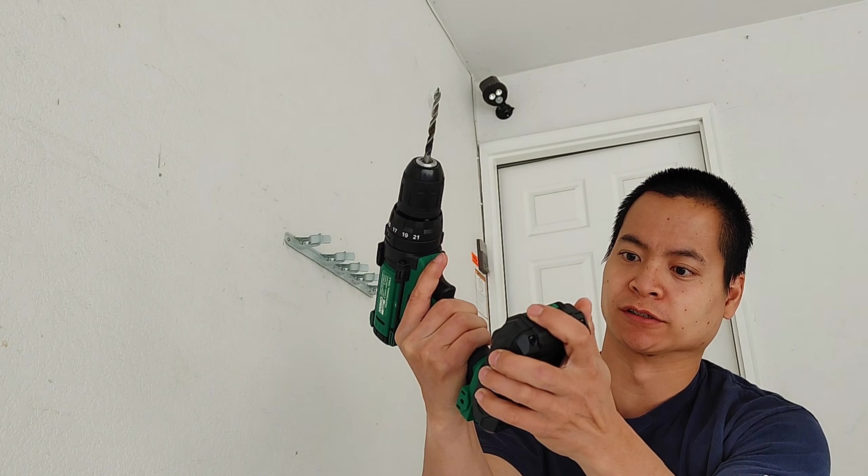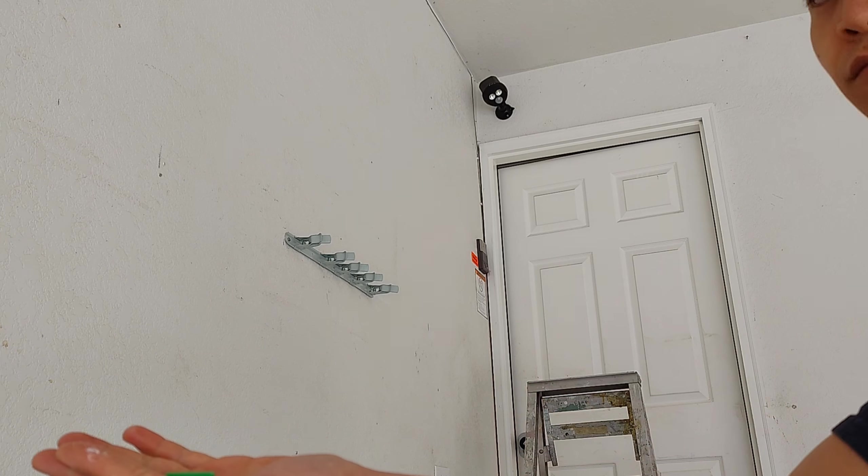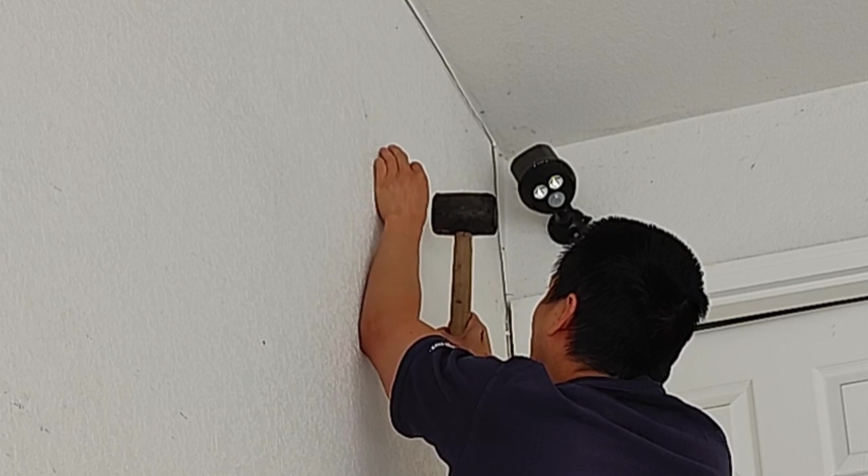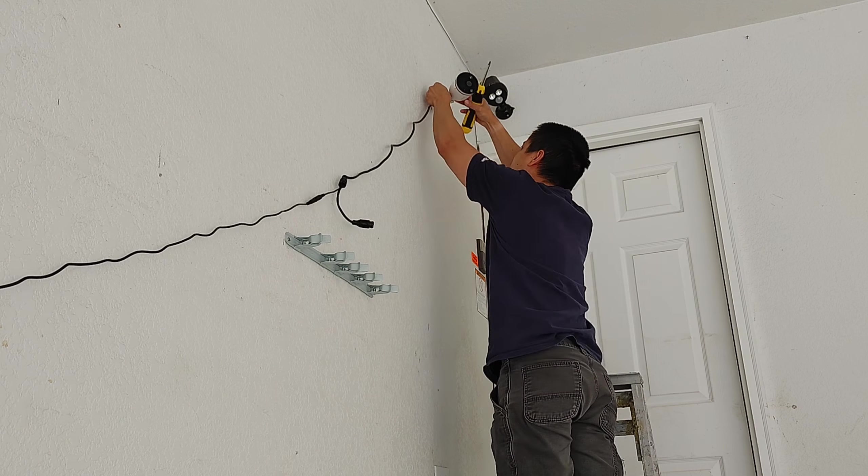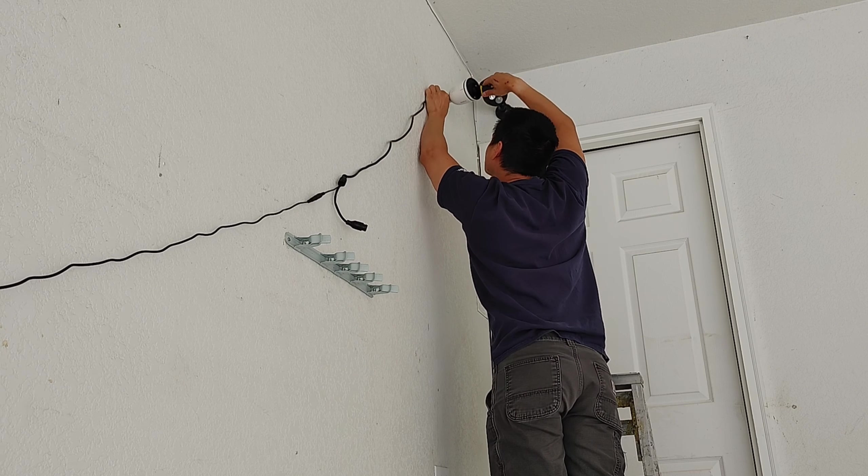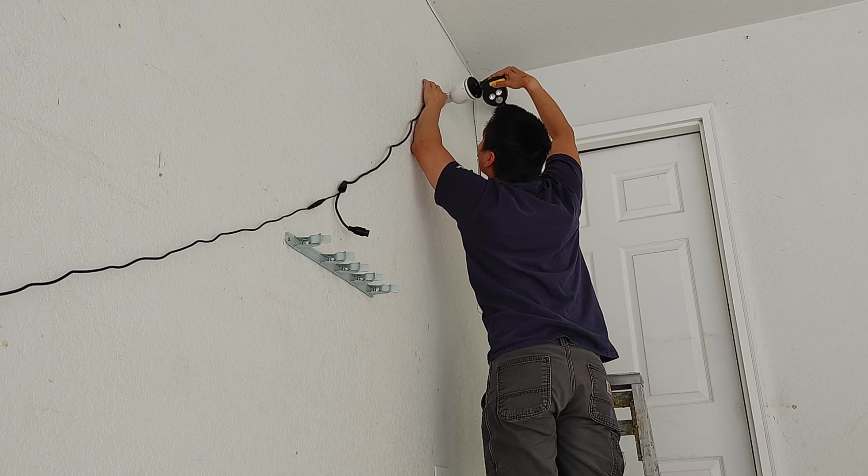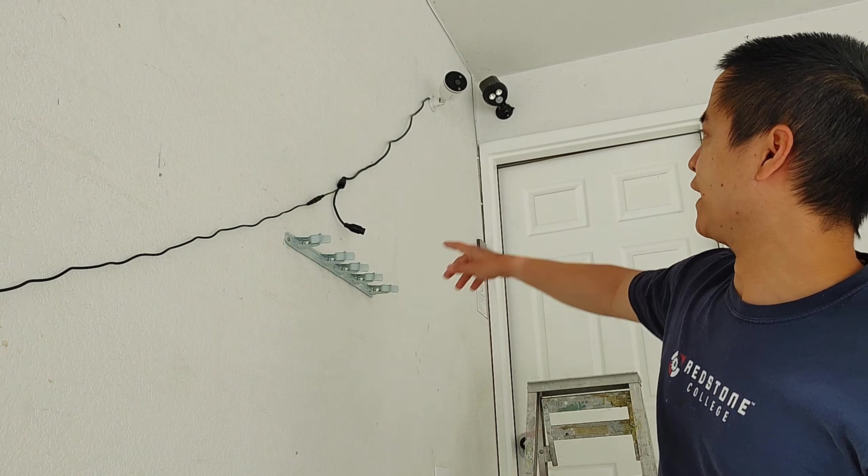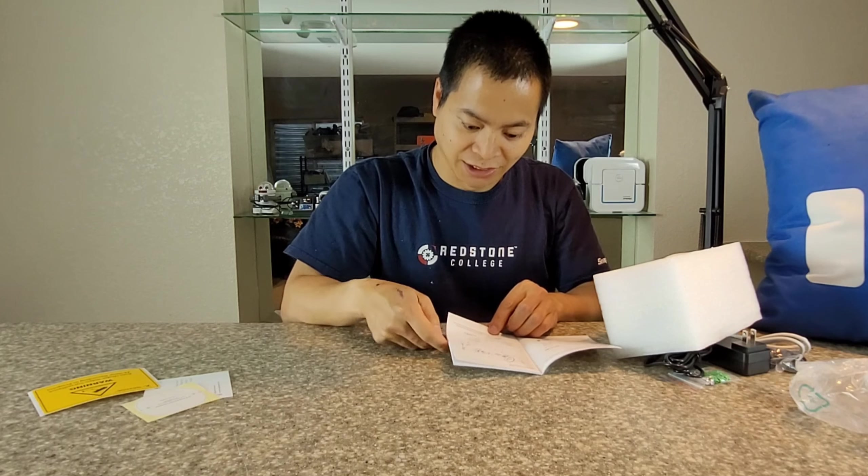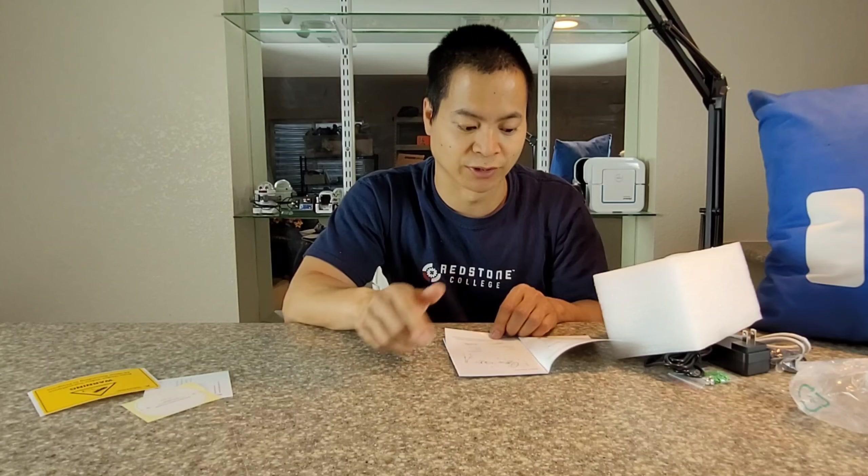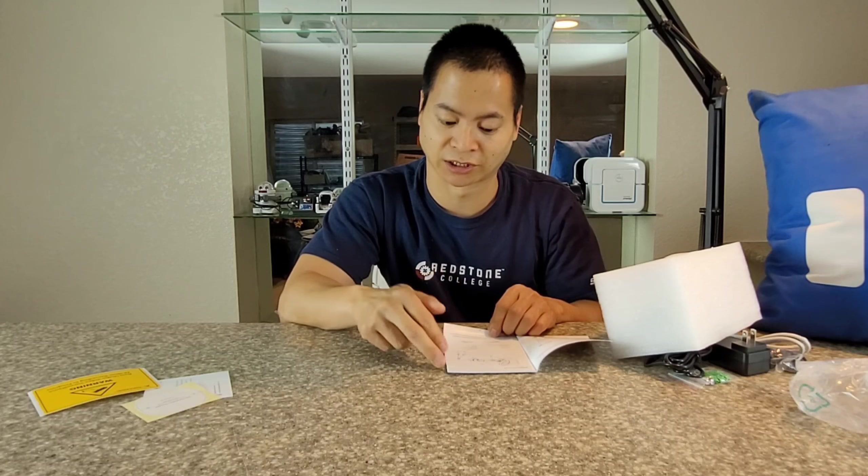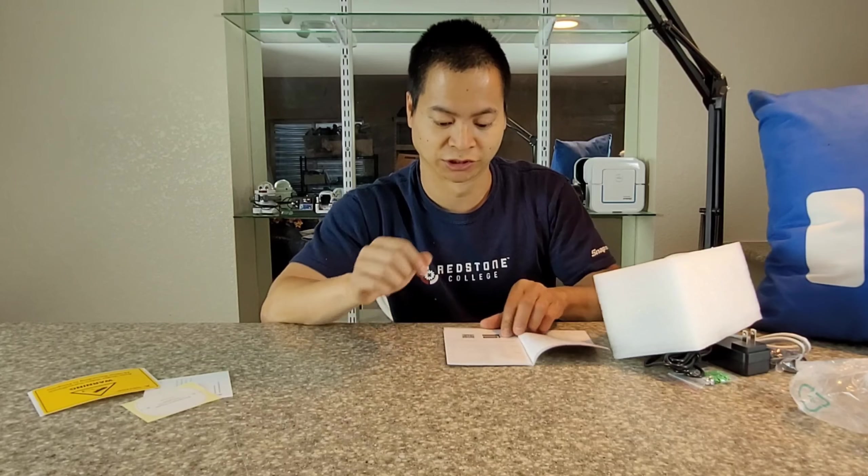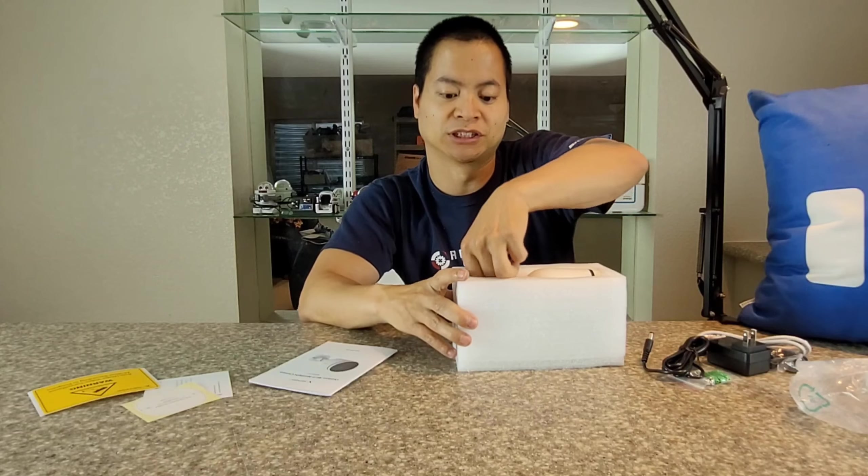Let's get this bad boy installed. You can adjust the angle of your camera. Pretty simple. Let's check out the good part, the camera itself.